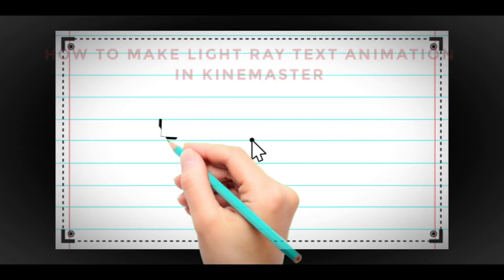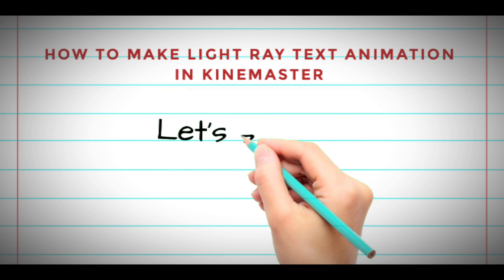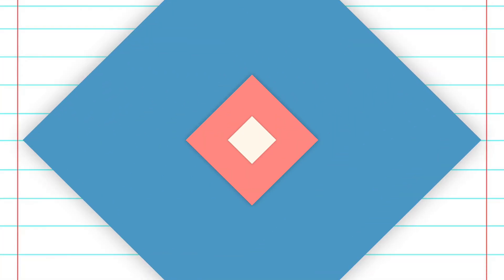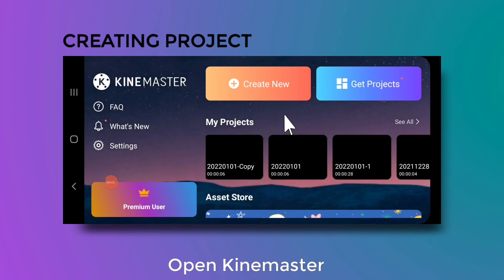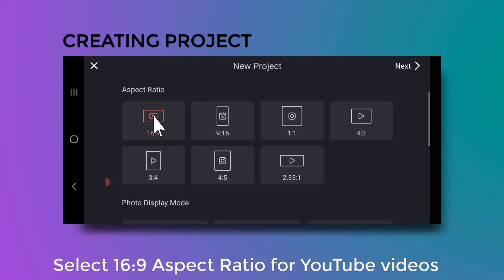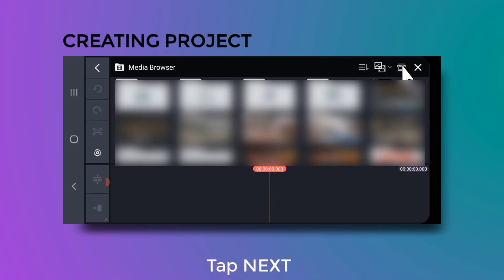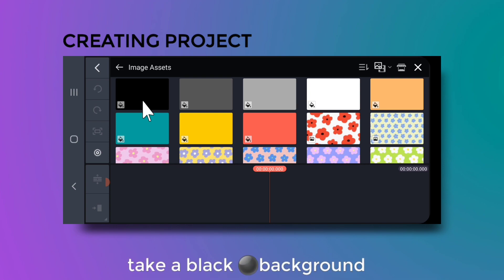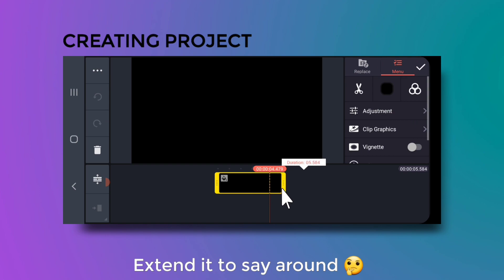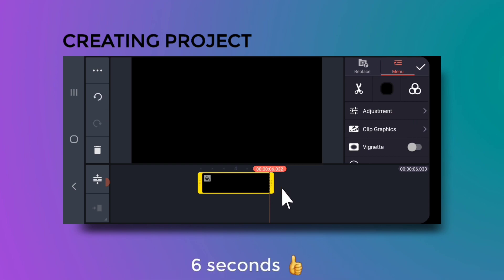So let's start. Open KineMaster, tap on create new, select 16:9 for YouTube videos, and tap next. Take a black background and extend it to around 6 seconds.